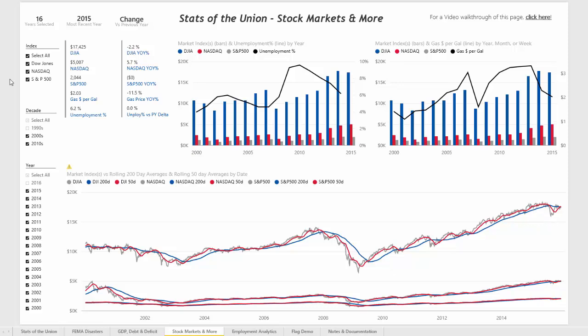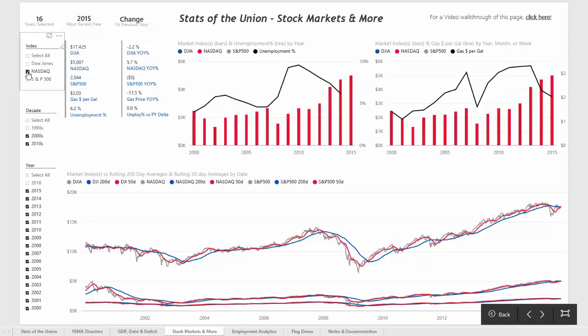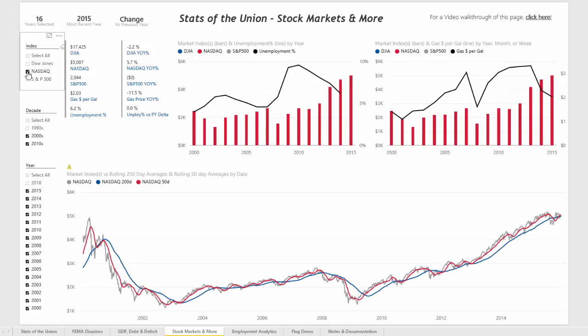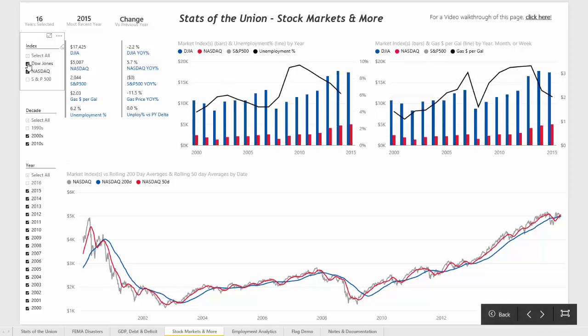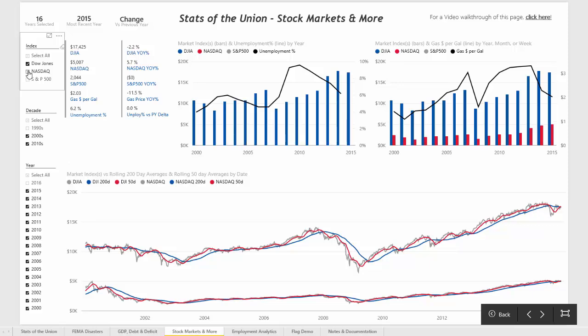On the left-hand side, you can see there are a few slicers in order to change the visualizations on the page. If we only wanted to look at, for example, the NASDAQ, we could click on NASDAQ and you'll see that everything filters for that individual ticker. We could also look at the NASDAQ and the Dow, or just the Dow.